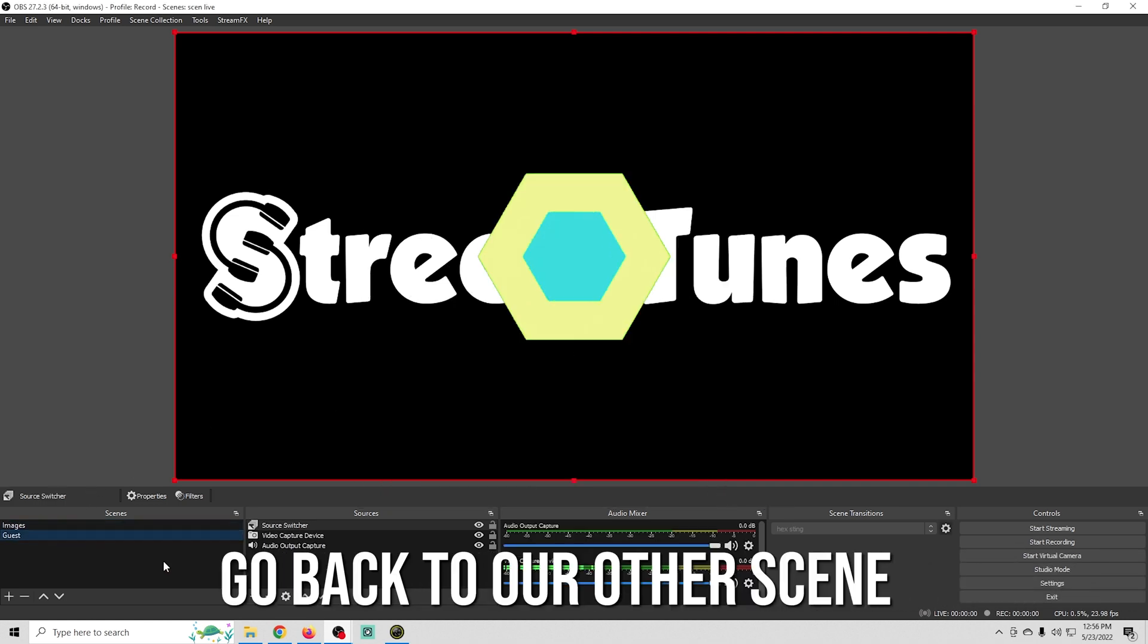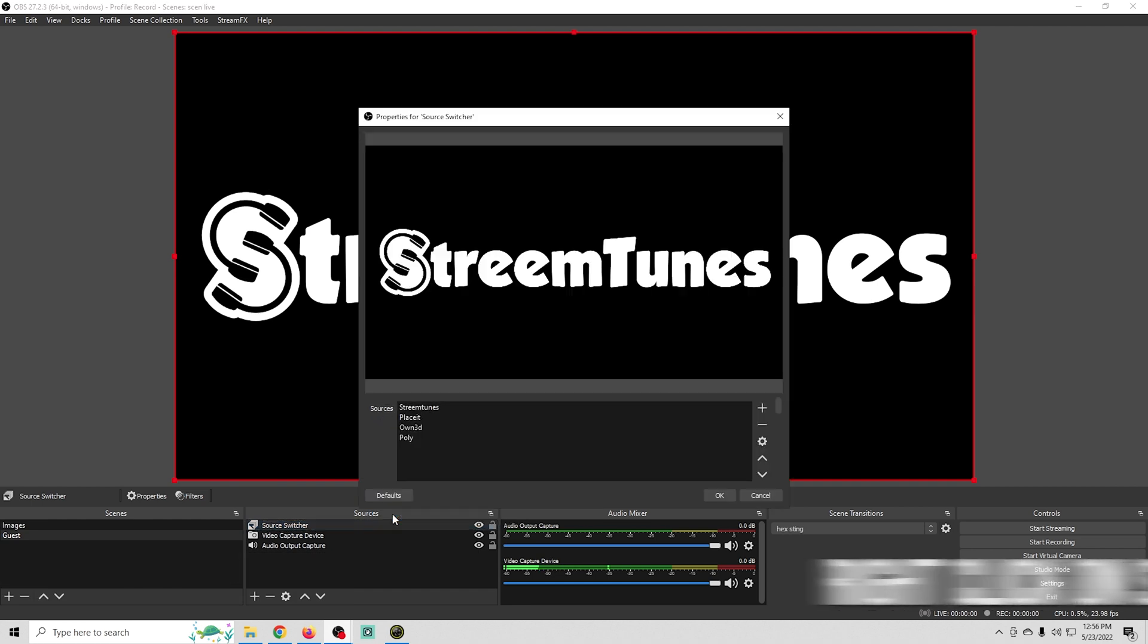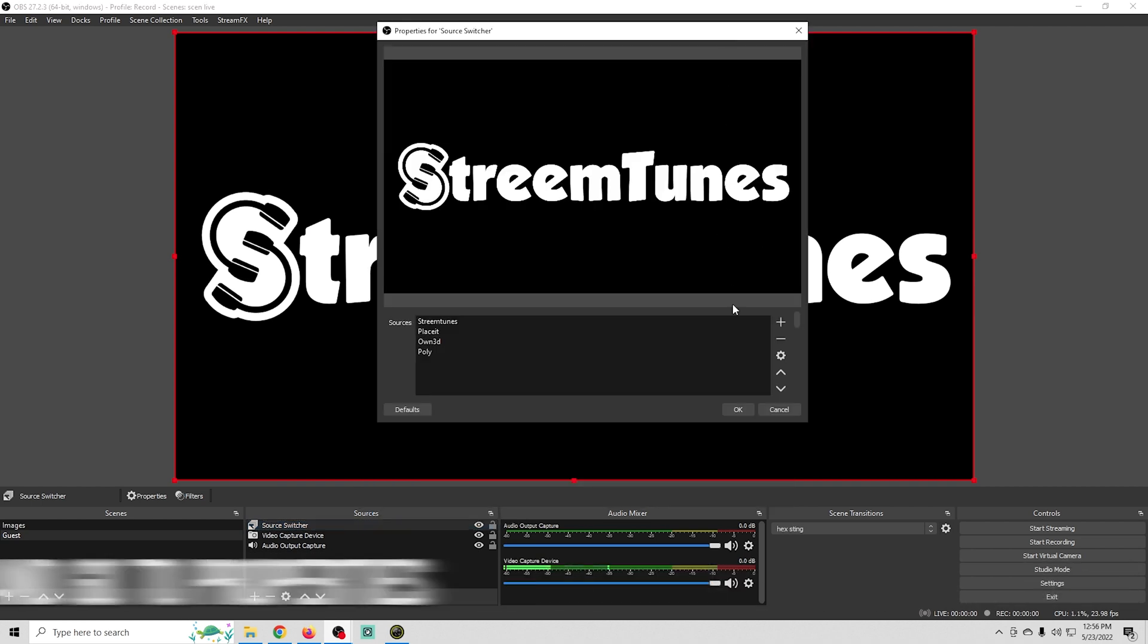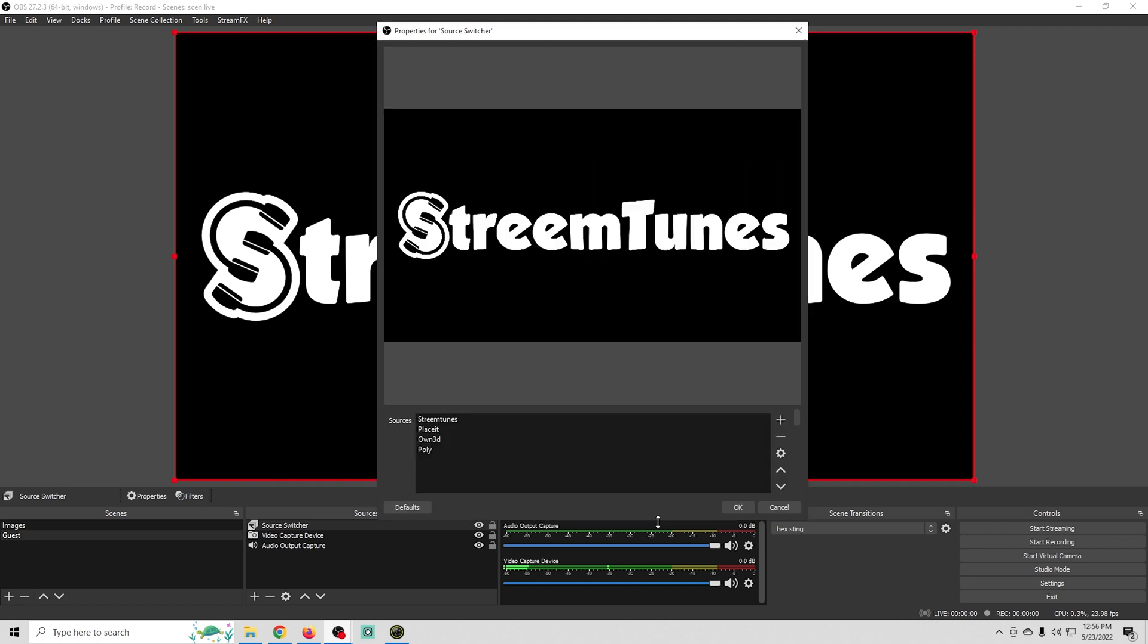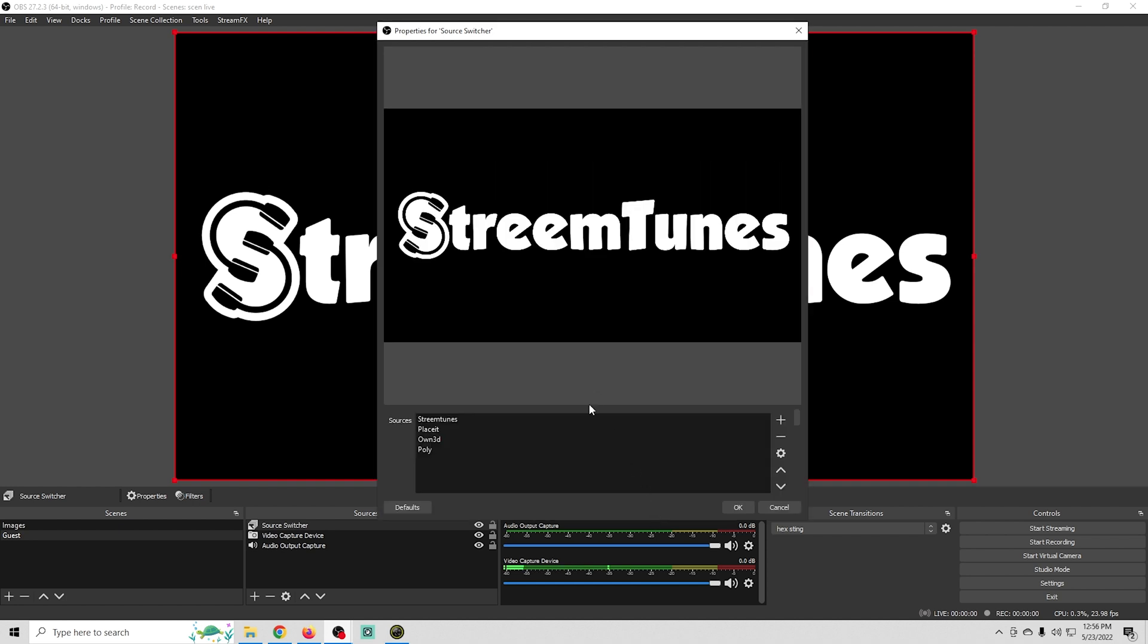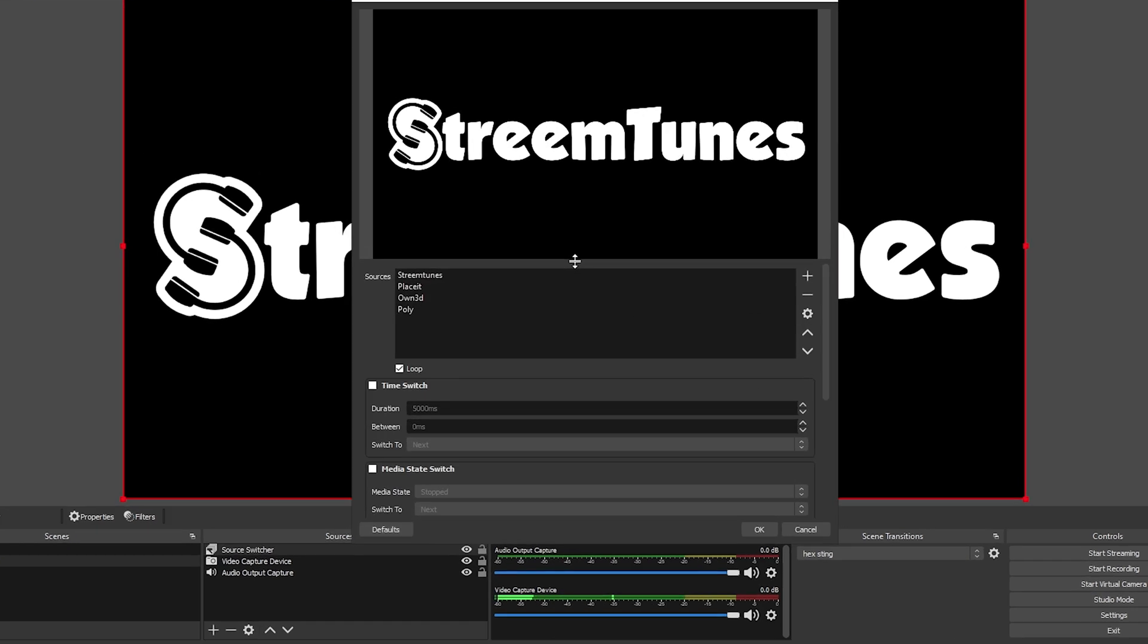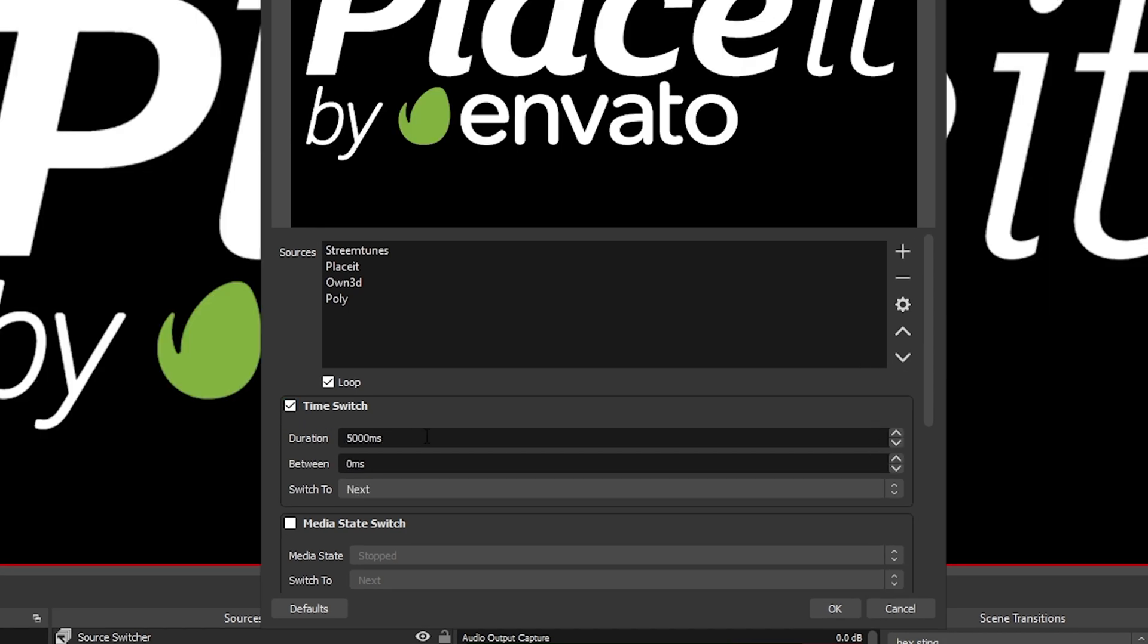Real quick we'll go back to our other scene and then I'm going to right-click on our source switcher and go to properties. And we'll move this up and we'll just drag this down a little bit so we can see a little more. And I want to go ahead and select time switch and then you can adjust the duration in between each switch right here.